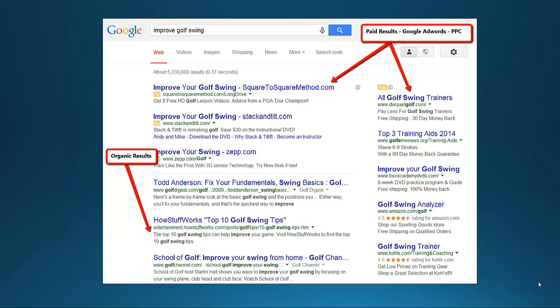You will find these organic results on Google, Bing, and Yahoo as well, plus many other search engines. That's what we're focused on — getting ranked within Google, Bing, and Yahoo. Those are the three main search engines.